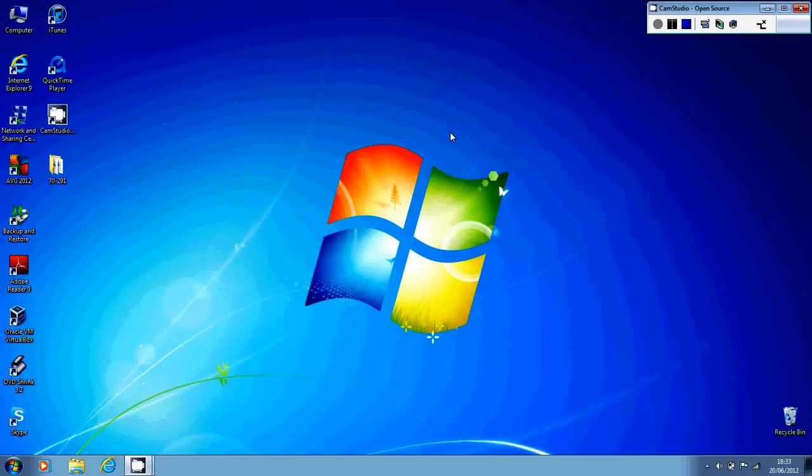Hi there everyone, this is Will with another tech tip here for you. This one's going to be for all of those of you that are currently running a Windows 7 computer. In this video I'm going to be showing you how you can create yourselves a Windows 7 system repair disk.